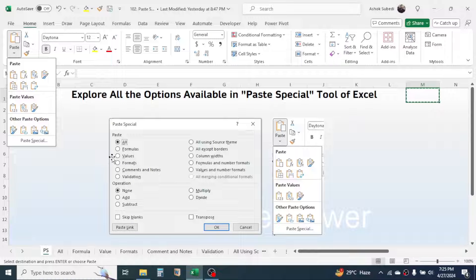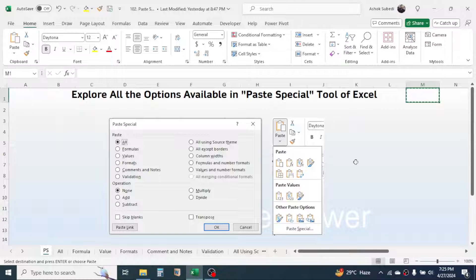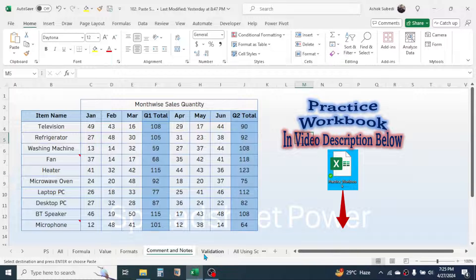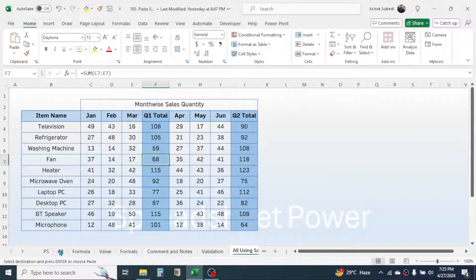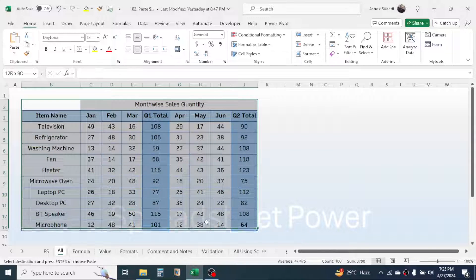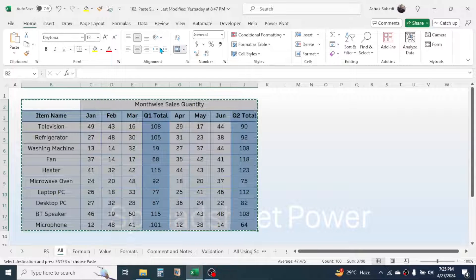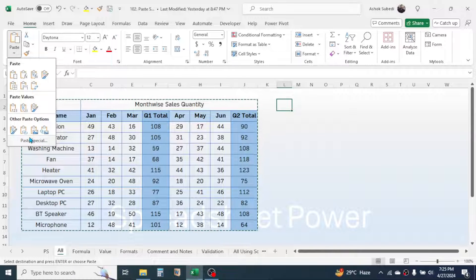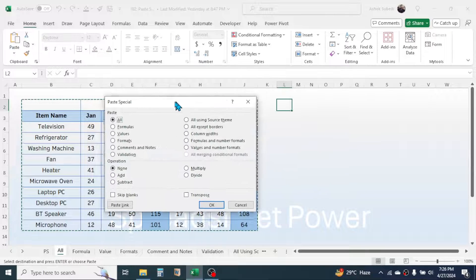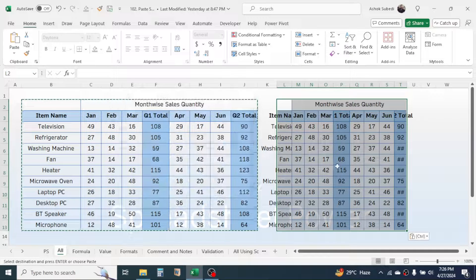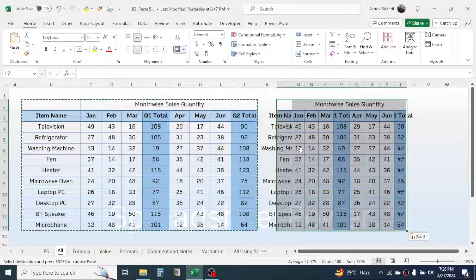If an option is not common, go to the individual window. Let's go through each option using examples. First, the 'All' option. Copy some data by right-clicking, then click on a destination cell, go to Paste Special, and choose the Paste All option.